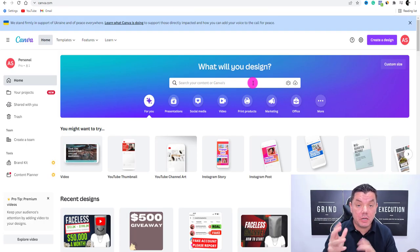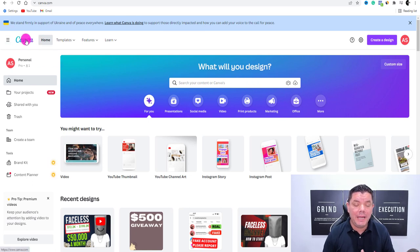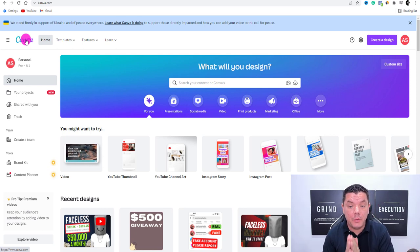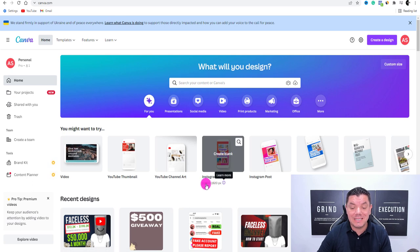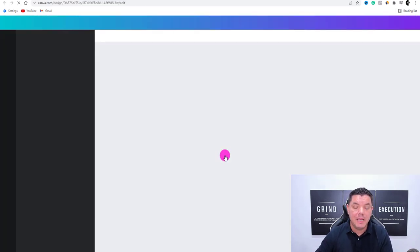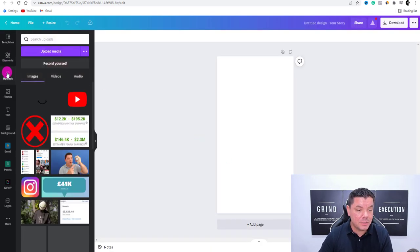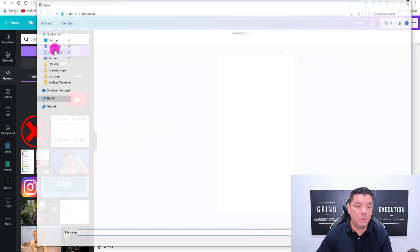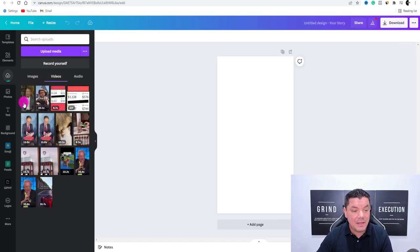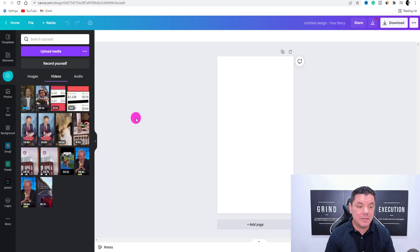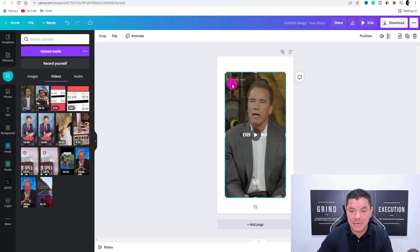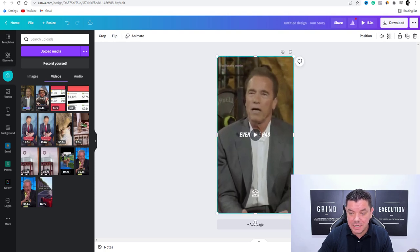Once that video has downloaded onto my computer, we want to come over to canva.com because this is absolutely free and the fastest way to do this. Once you're on Canva, click on to Instagram Story — and the reason we're doing that is because of the measurements: 1080 by 1920. Once you click on that, it's going to open up a page. From there, go to uploads, click on to upload media, grab the video that you've downloaded, double click on to that, and now this is going to upload onto Canva. Once this downloads, we're going to click on it, stretch it out, and push it down — and this is that video playing.